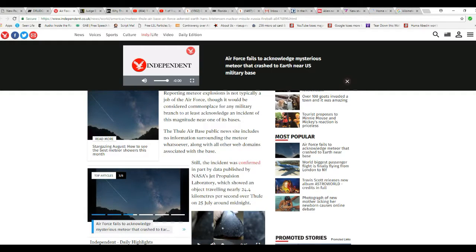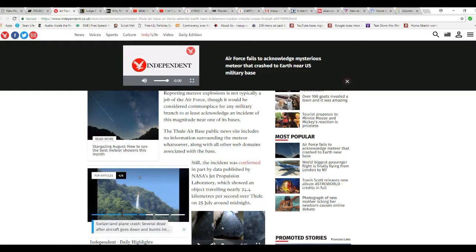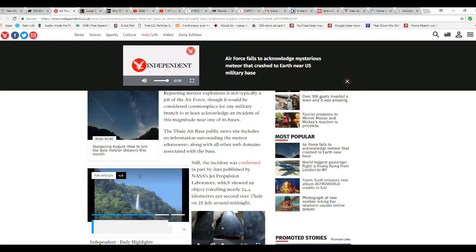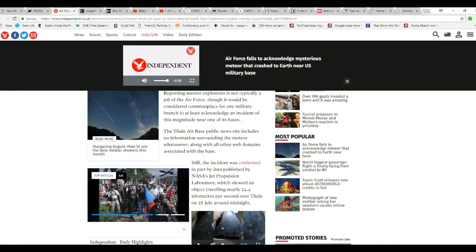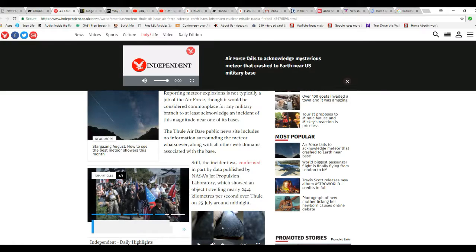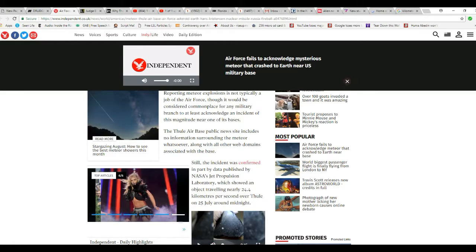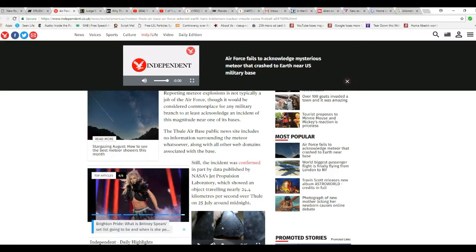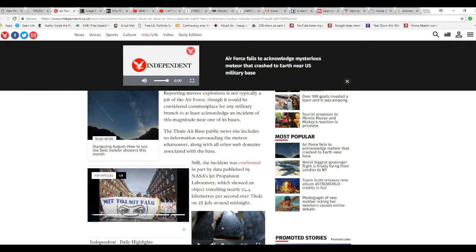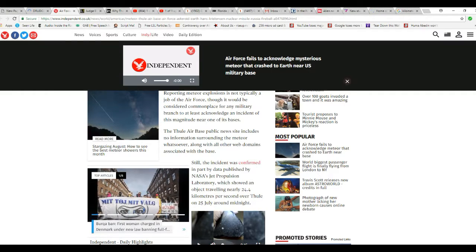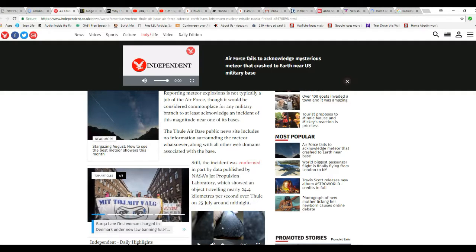I'm going to skip down. The incident was confirmed in part by data published by NASA, or Never Straight Answers, JPL, which showed an object traveling at nearly 24.4 kilometers per second, in real units 15 miles per second, over Thule on 25 July around midnight. So this didn't happen all that long ago, 25th of July.